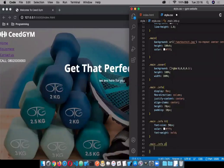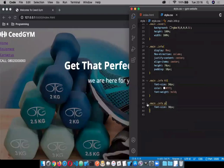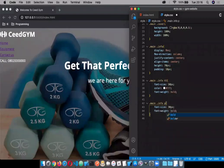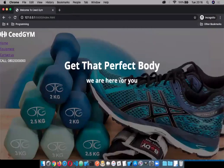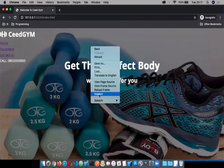Then let's target the paragraph with the h1 and give that a font-size of 30 pixels and a font-weight. Let's go and inspect the page and see if this is actually what we want. Let's click Inspect and click on 'Get that perfect body'.